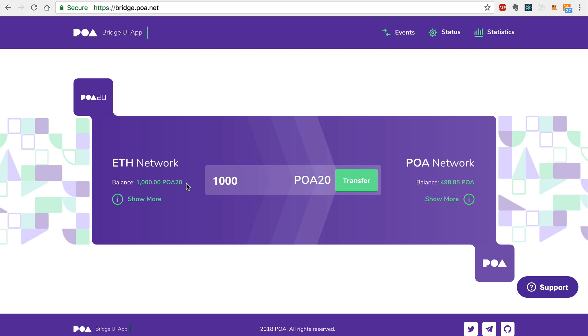So be sure to subscribe to the channel and check out the next video in the playlist where I'll show you how to transfer tokens from the Ethereum network back to the POA network without using MetaMask. And until then, thanks for watching Dapp University.